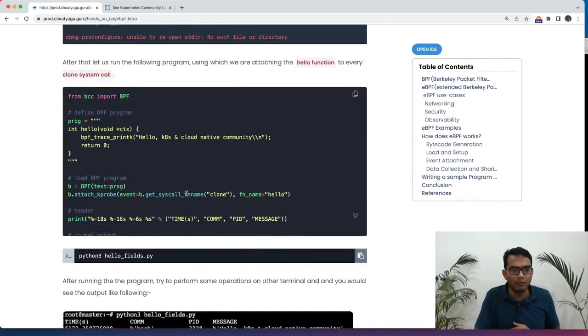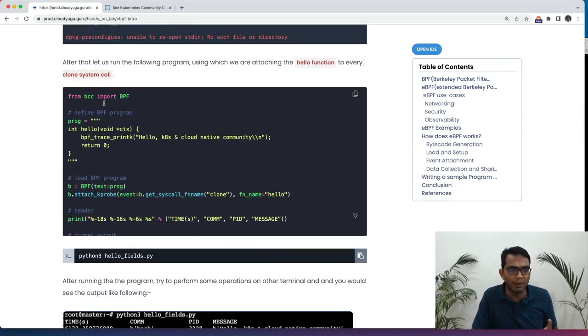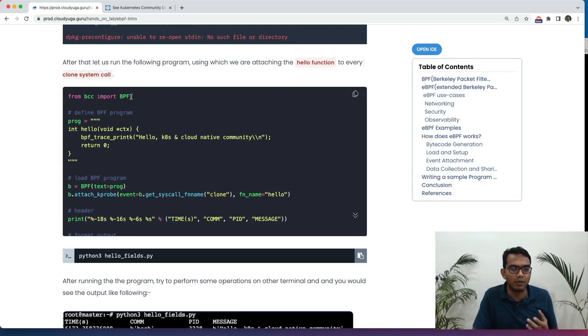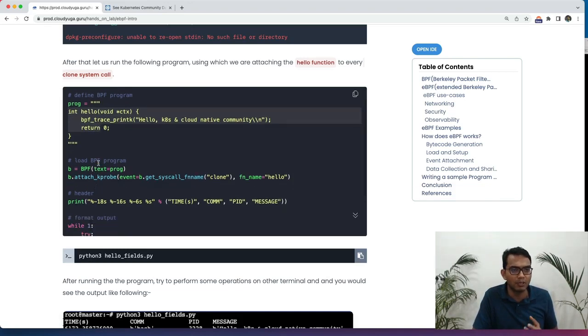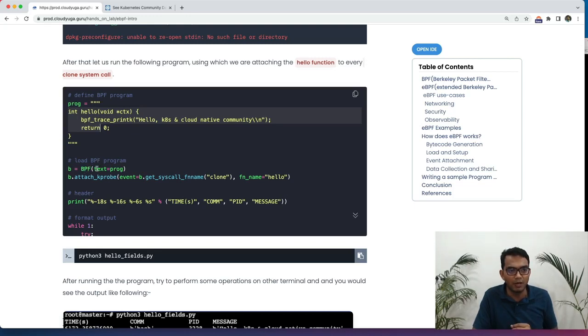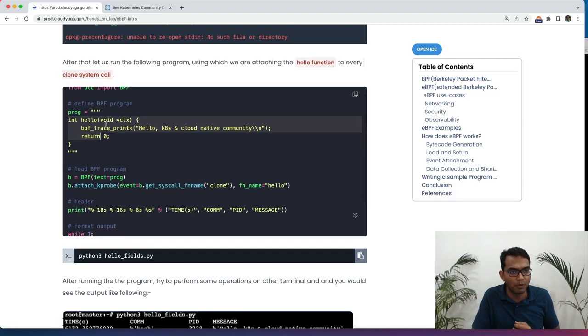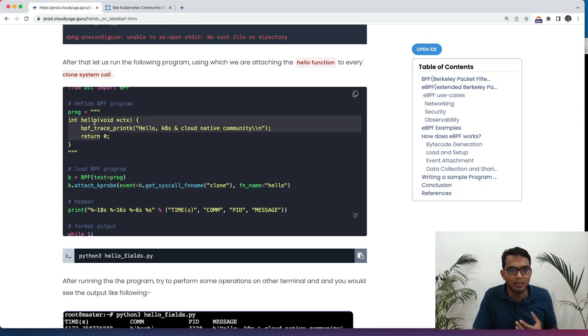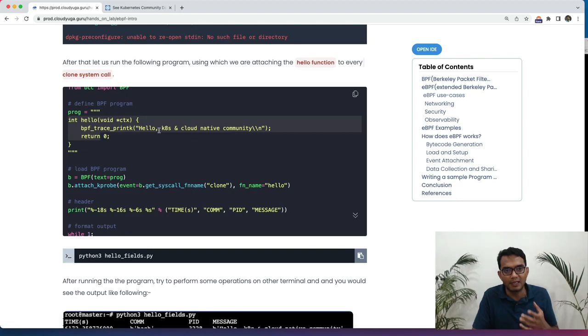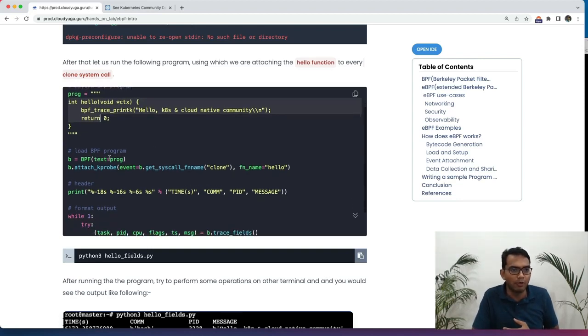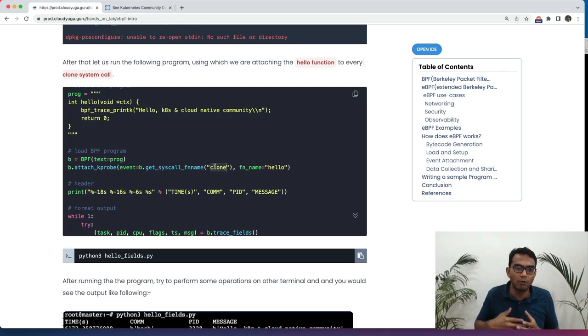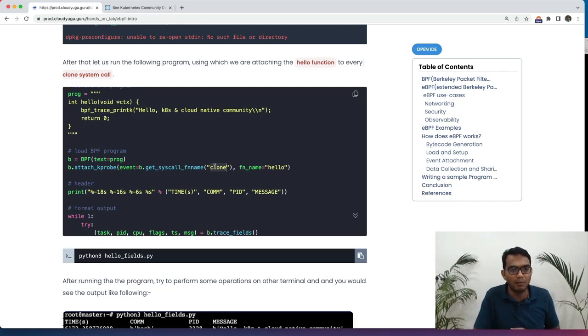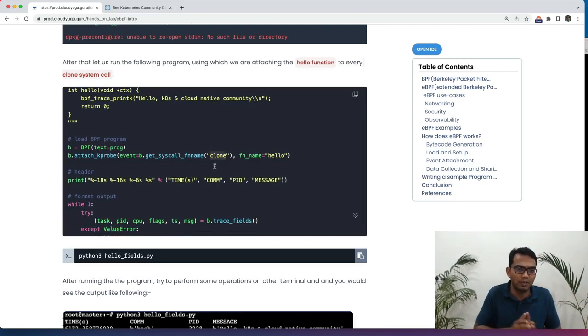Once you have done that, here we have the Python program and as you can see with the Python we are first importing the respective module and then we have this BPF program which we have just written in the C language here. And we are going to load that particular program with BPF call here. If you look at in this particular program we are simply saying that whenever this particular function is being called run the print hello KTS and cloud native community. What we are doing is we are loading this particular BPF program and attaching it to the system call clone. Whenever we are going to fork we are going to run this function and print out the output like hello KTS and the cloud native community.